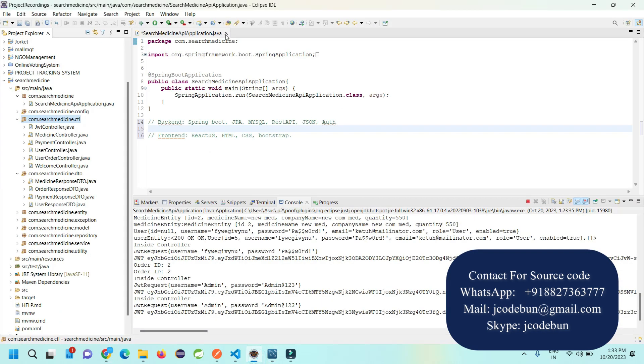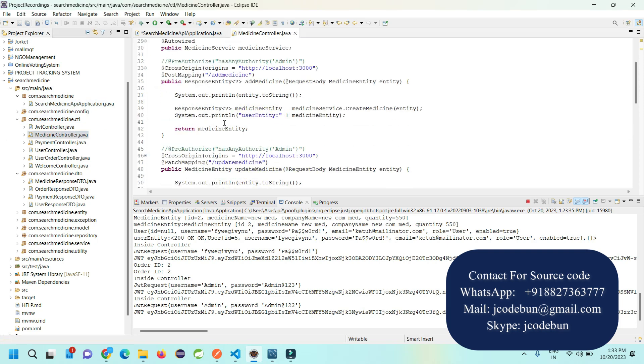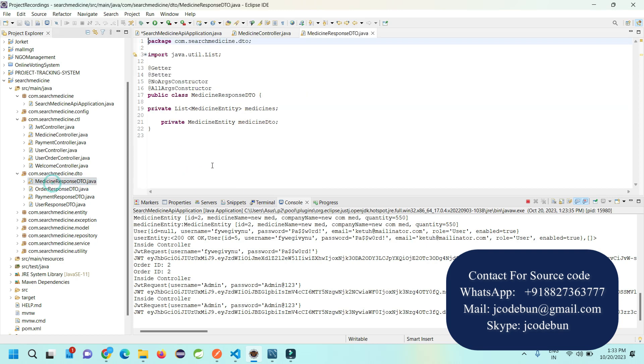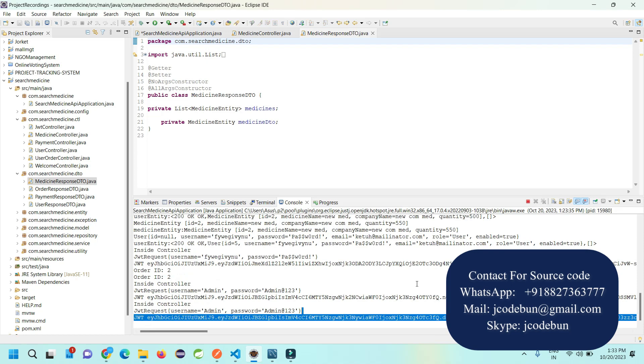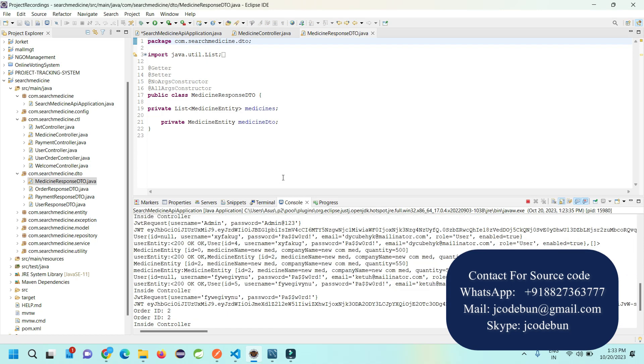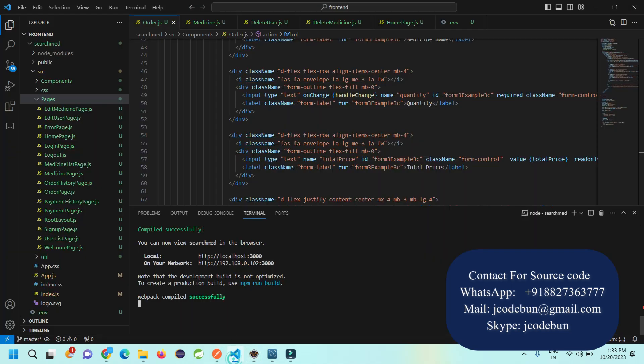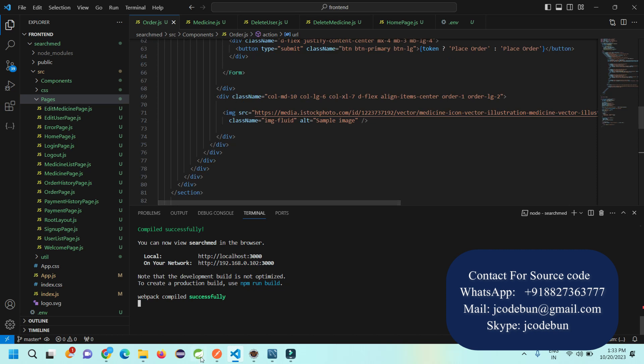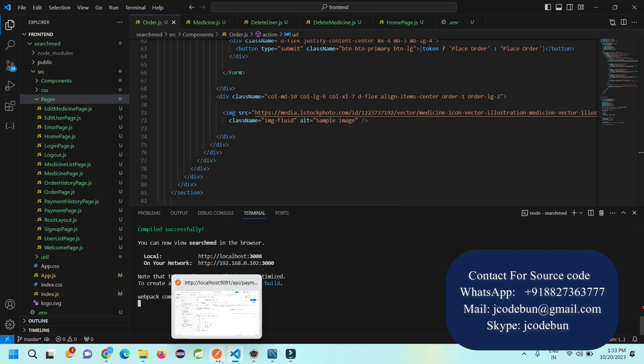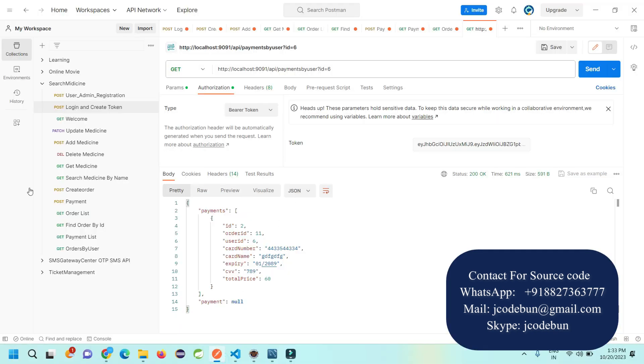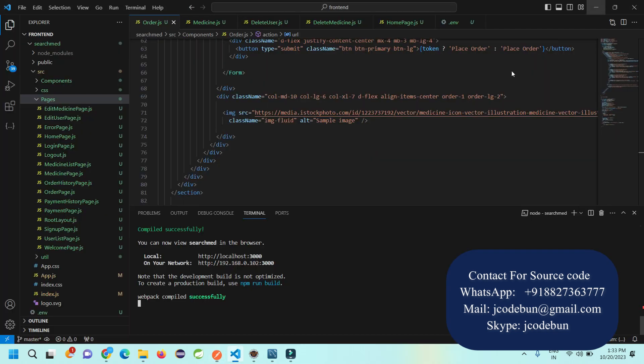It's following MVC architecture. We have controllers and DTOs. You can see the console log as a token here. All the things are managed from the frontend side using React JS and we have Postman for the APIs.